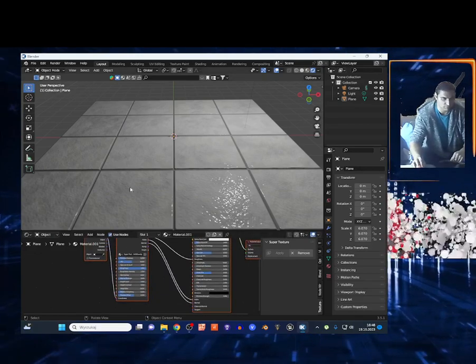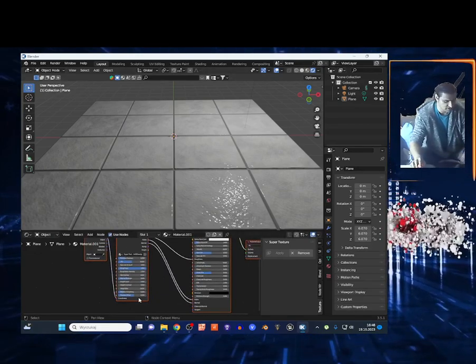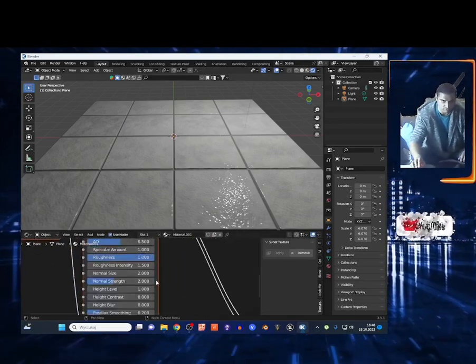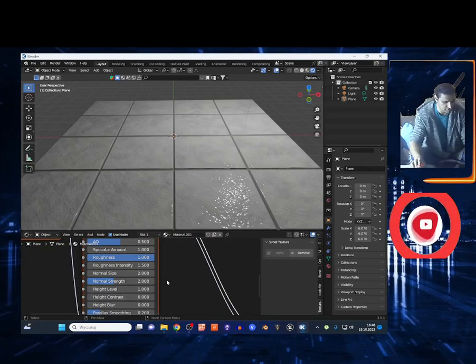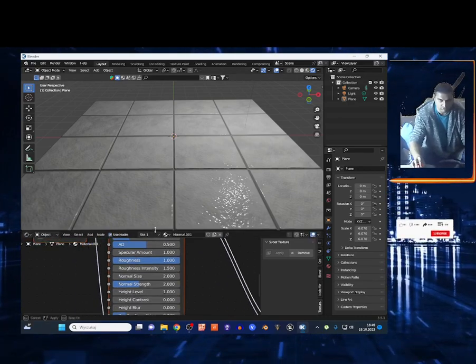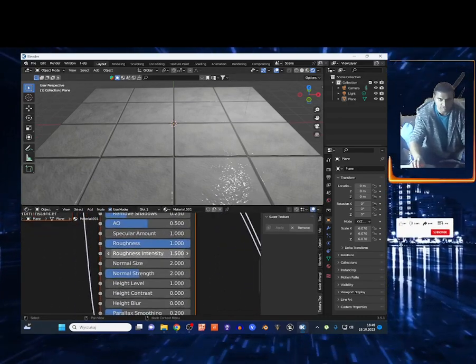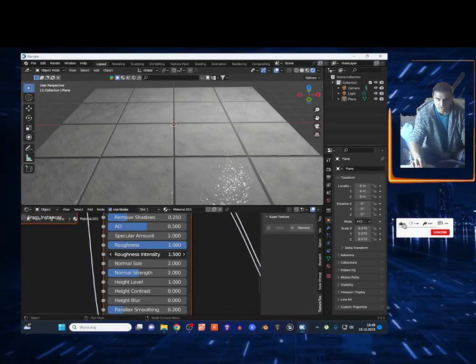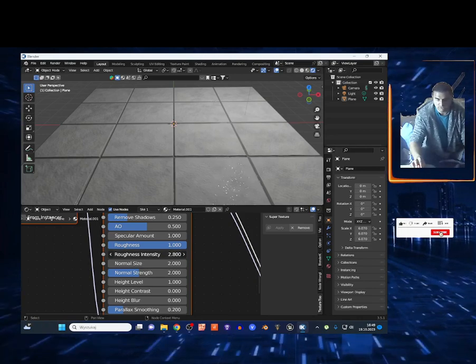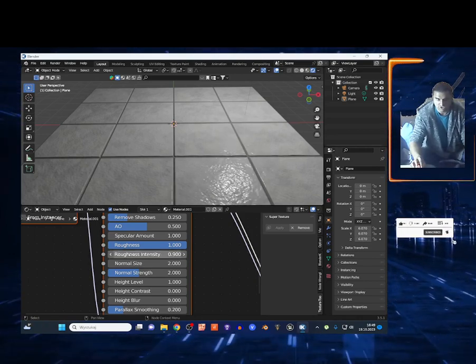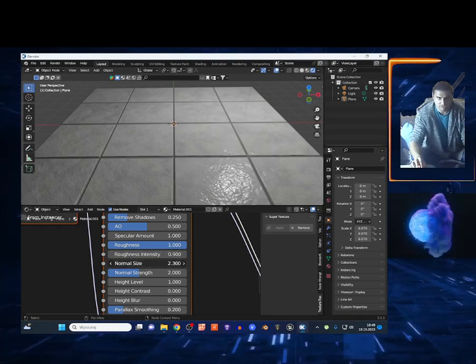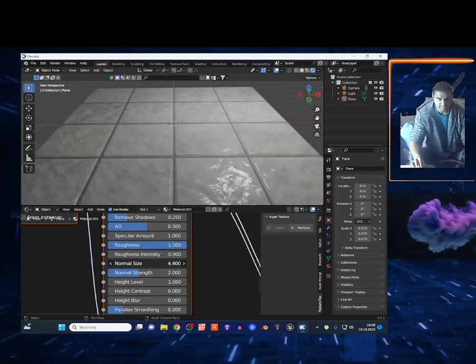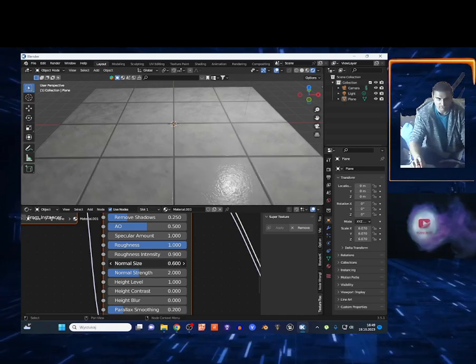And you got all the controls right here. So I'm going to show you. I'm going to make it bigger a little bit. I've got right here the Roughness controller. Look at this. Oh my god, what a roughness. Cool. I got the Normal Size, so I can play around on this stuff.